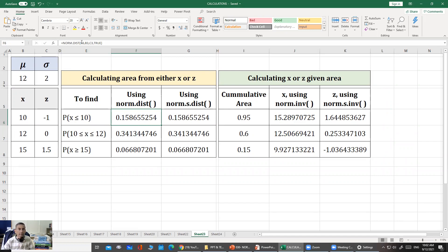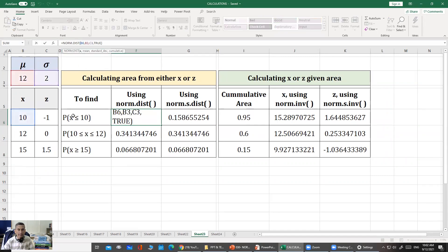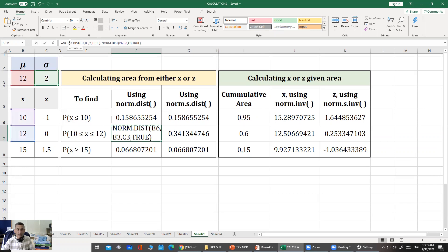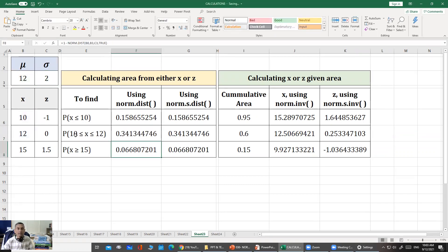To find the cumulative probability at x = 10, we use the NORM.DIST function in Excel. The format is: NORM.DIST(x, mean, standard_deviation, cumulative). Setting cumulative to TRUE gives the cumulative probability. So I enter x = 10, mean = 12, standard deviation = 2, and TRUE, and get the same probability as from the normal distribution table. For P(10 ≤ x ≤ 12), I subtract the cumulative probability at x = 10 from that at x = 12.